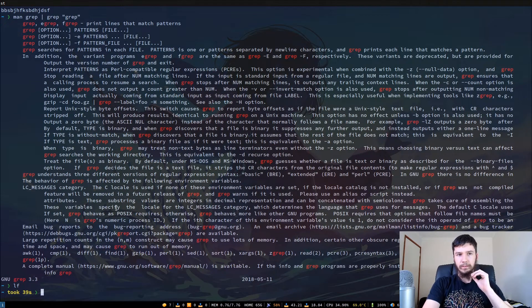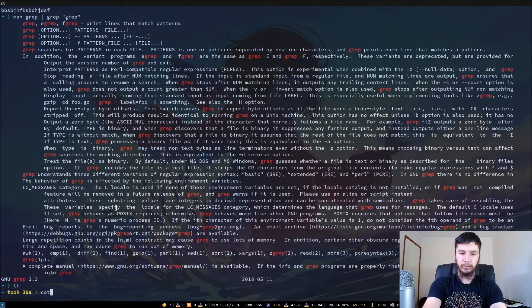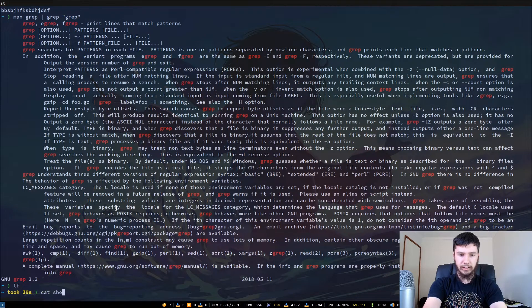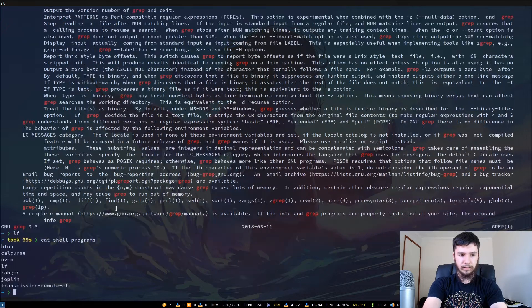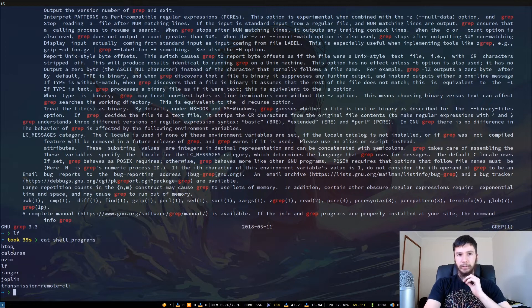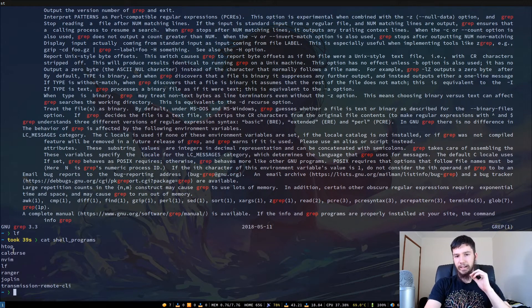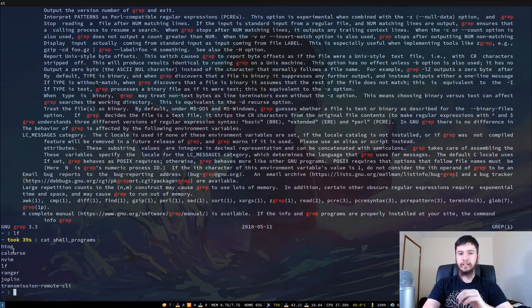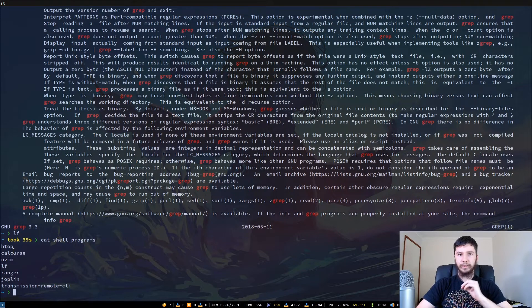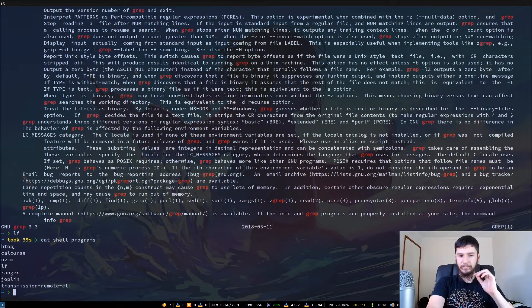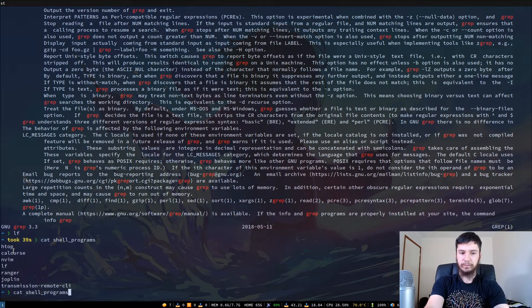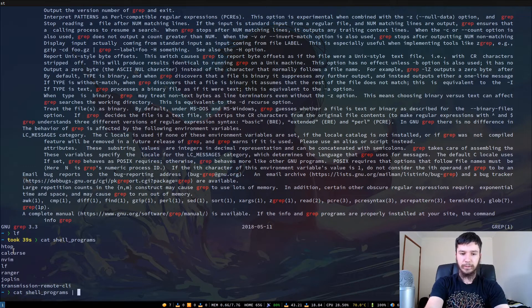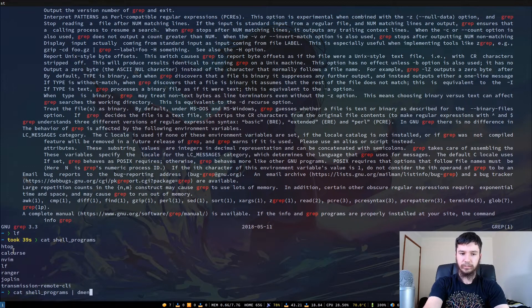So the first thing we can do here is we're going to work with cat. So if we cat out shell programs then that will just list everything out to the terminal. OK. So there's our first step. So what we can do with this is we can pipe this into my favorite program DMenu. So if we run cat with shell programs and then we run DMenu.